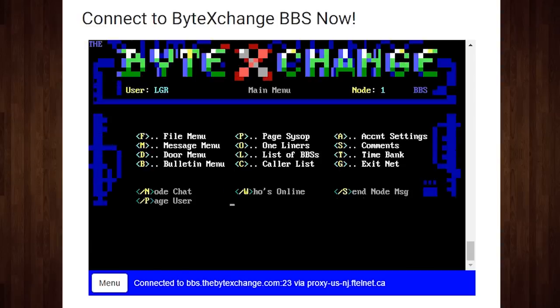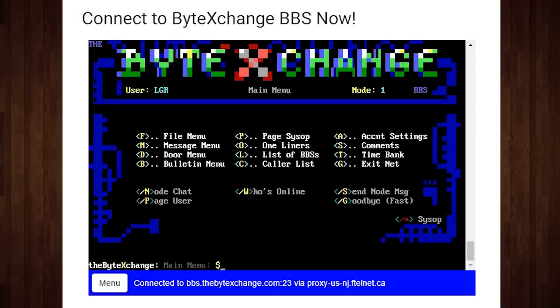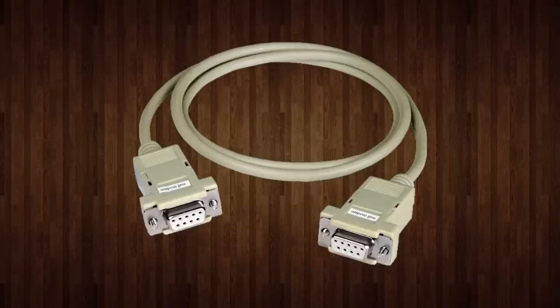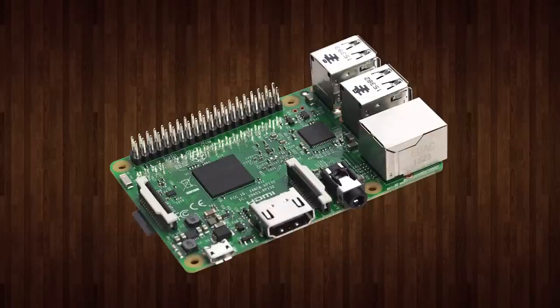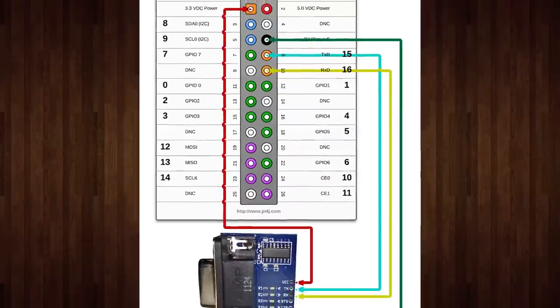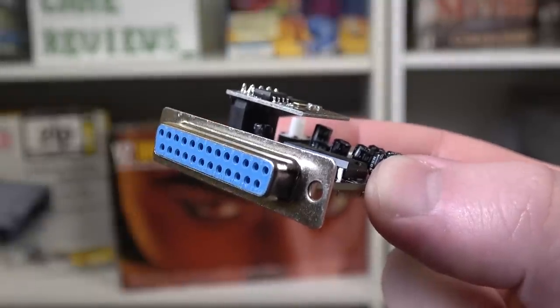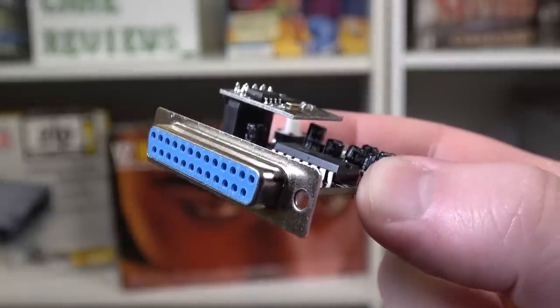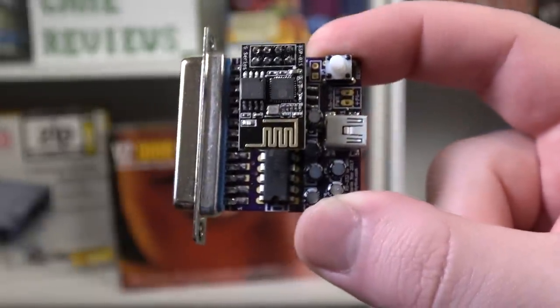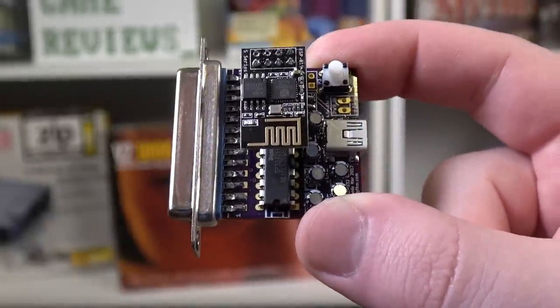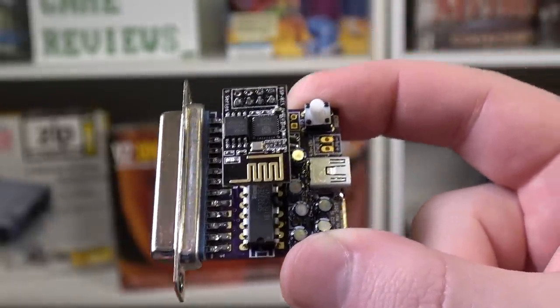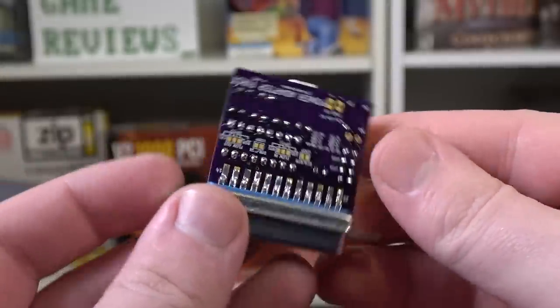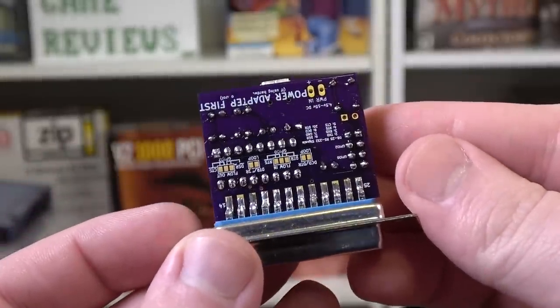While you can connect a vintage computer to a Telnet BBS using Ethernet, null modem, and even Raspberry Pi solutions, this often requires separate hardware and setup processes for each machine. Enter the Wi-Fi 232, a handy little device that plugs into an RS-232 serial port and acts as a Hayes compatible modem wirelessly.